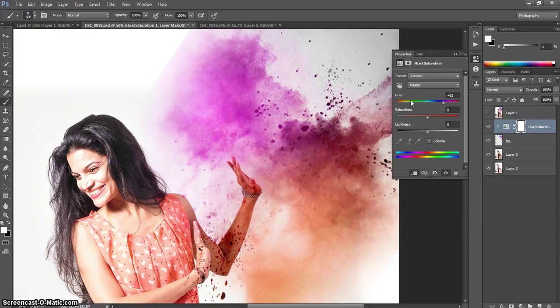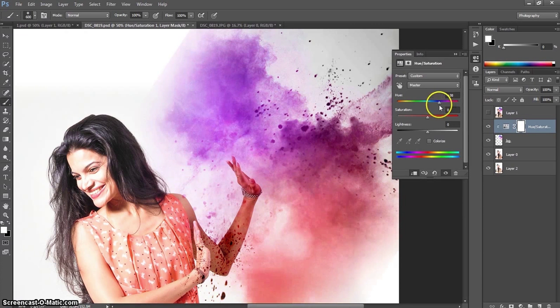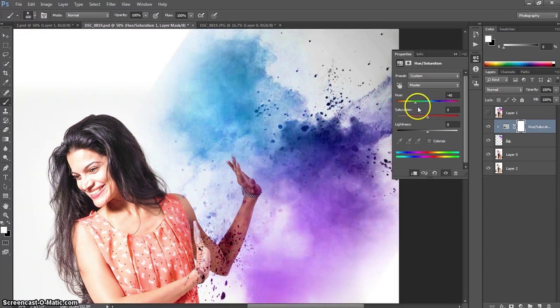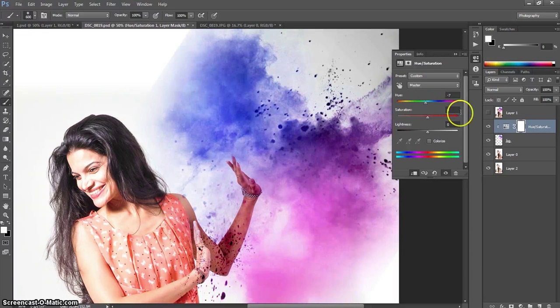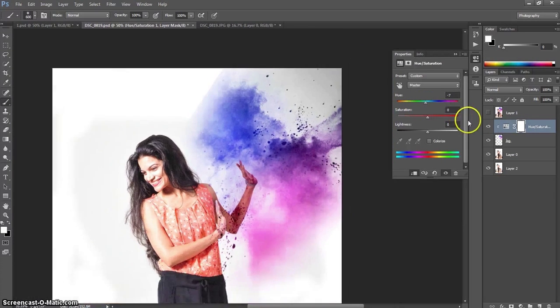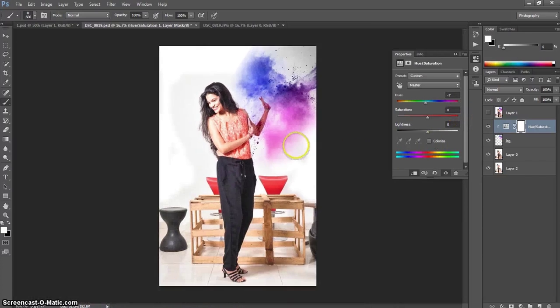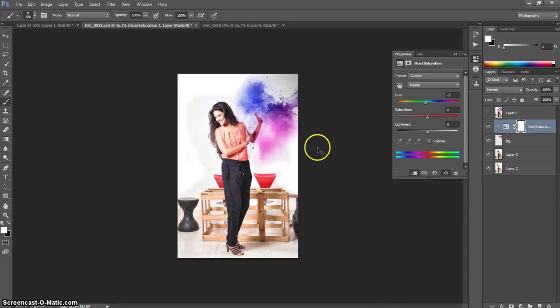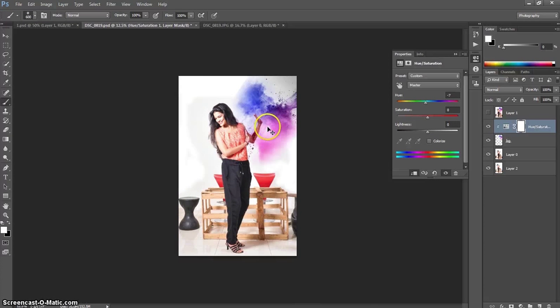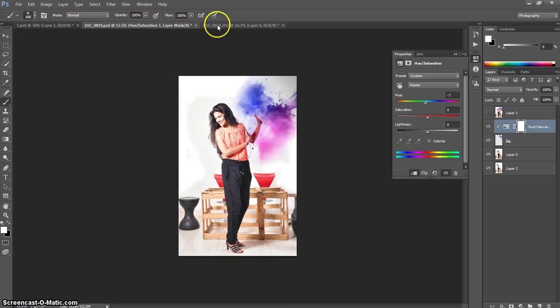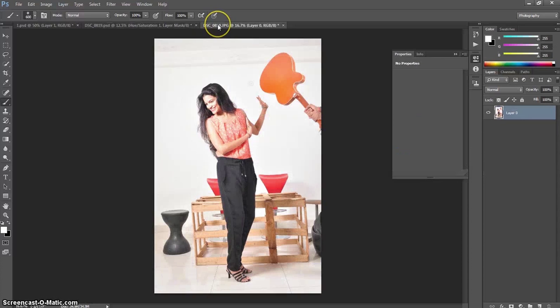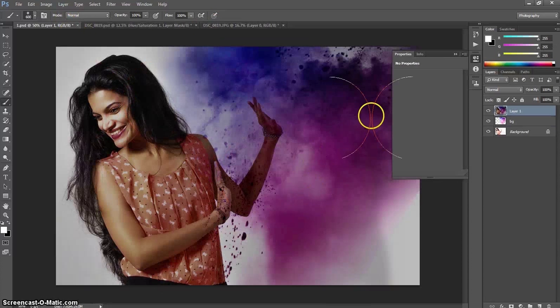Whatever color I want to choose, I can choose from here. After this, when I was satisfied with the color splash, I cropped the image. And after the crop, I got this one image.